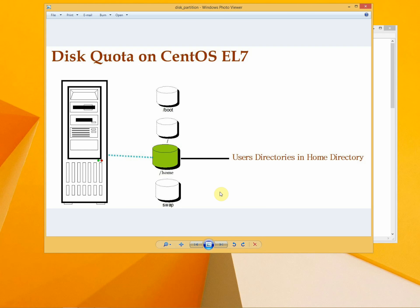Hello guys, welcome to CBT Tutor. Today we will discuss Disk Quota.